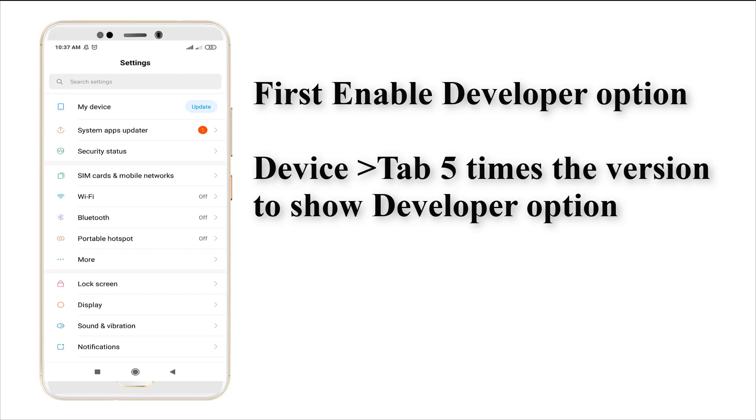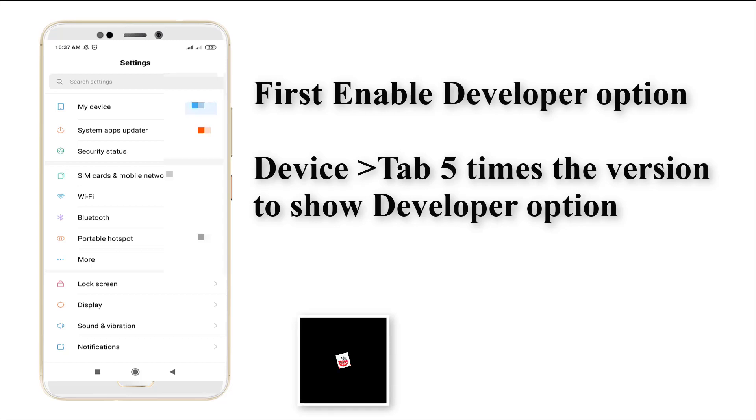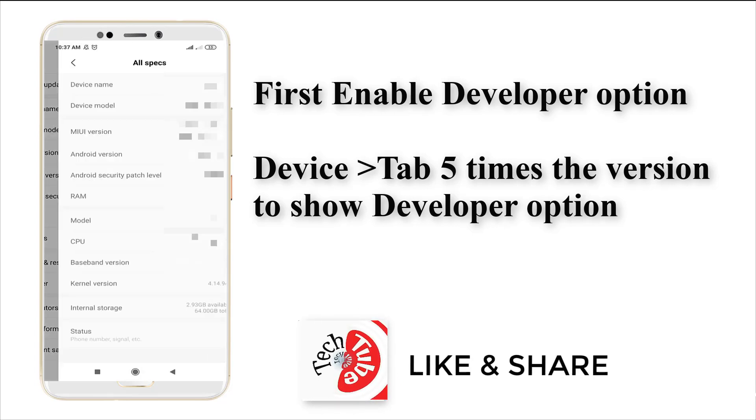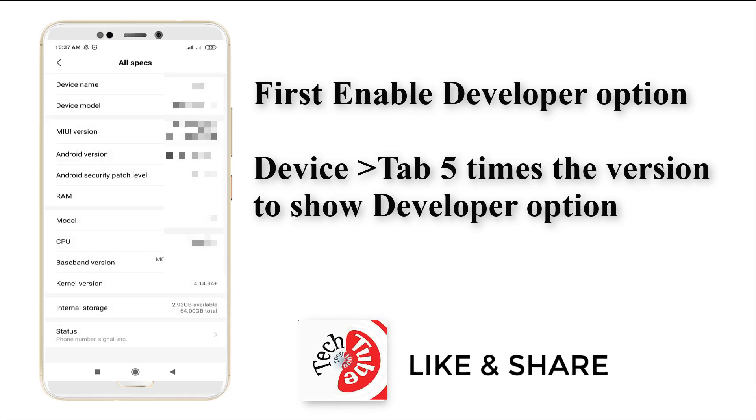For that, you need to enable the Developer option. You need to go to your device. Following that, you need to tap five times the version. Here is the version, just tap five times to enable that Developer option.